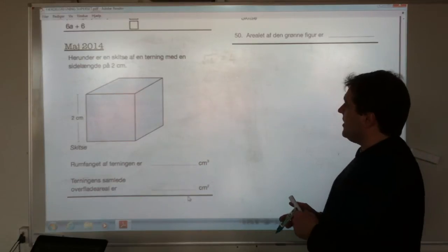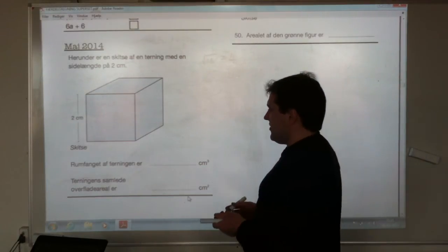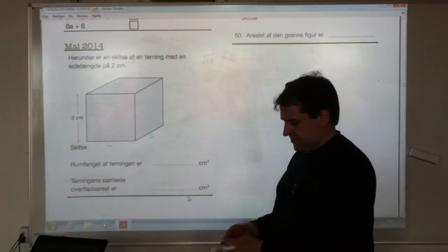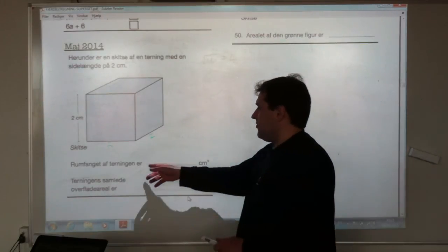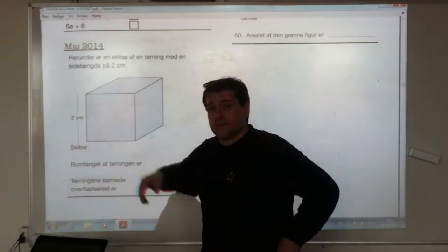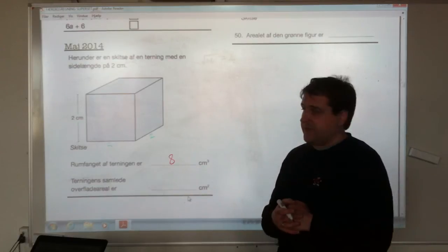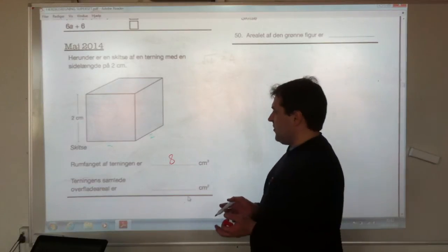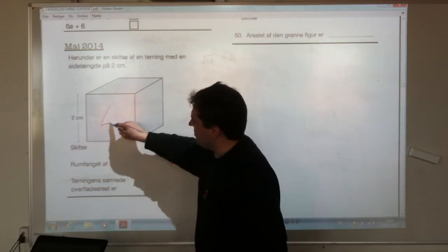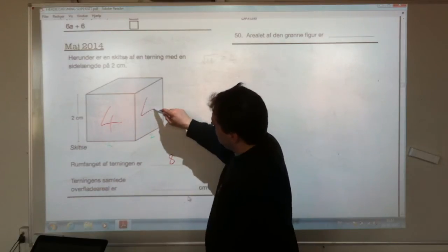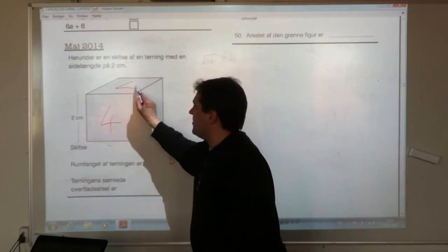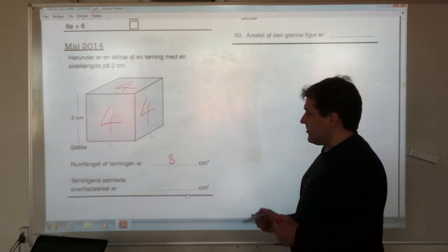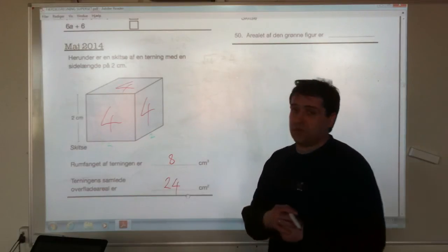Here is a sketch of a cube with a side length of 2 centimetres — same length all the way around. The volume of the cube is 2 times 2 times 2, which makes 8 cubic centimetres. And then the cube's combined surface area: each side is 2 times 2, which is 4 centimetres squared. With 6 faces, that's 6 times 4, making 24 centimetres squared.